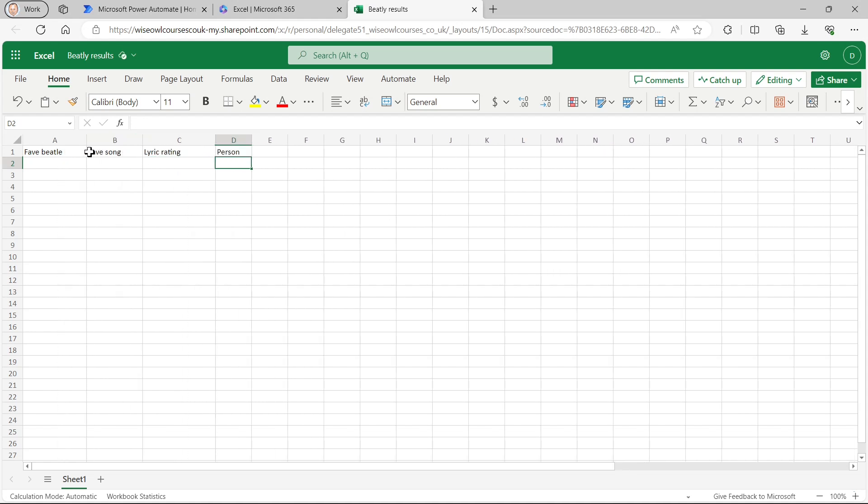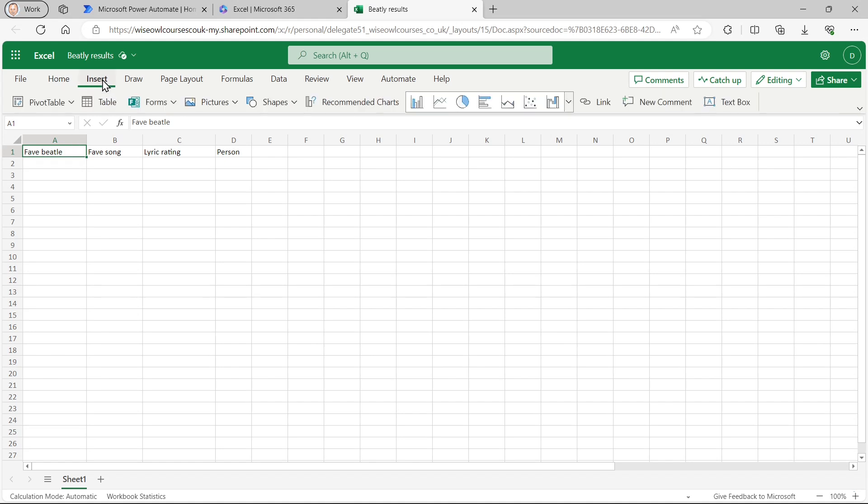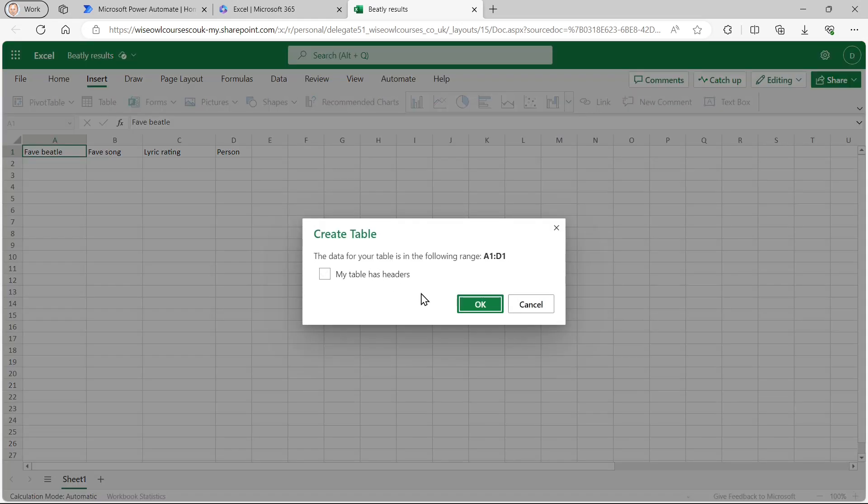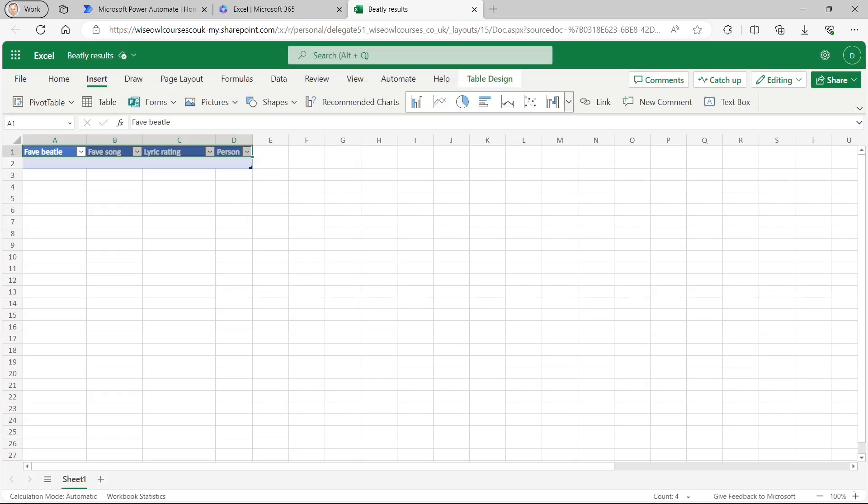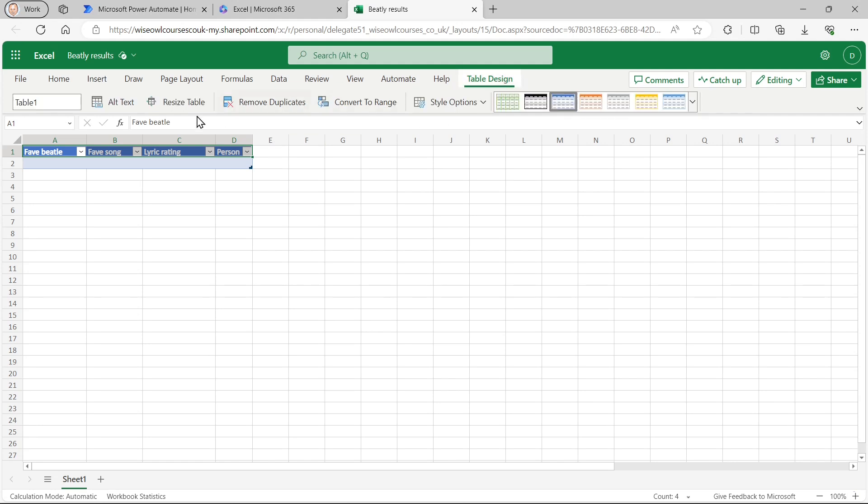Now, what I need to do is make this into a table so that I can add a row into it. So I can do that by clicking on one of the cells in it, choosing to insert the table. And my table does have headers. It's a very small table. And then I can go to table design and give it a better name than table one. So I'll call it songs.